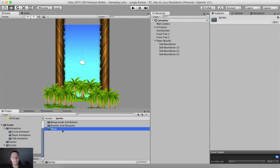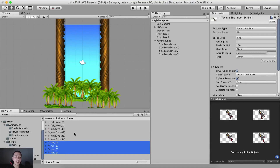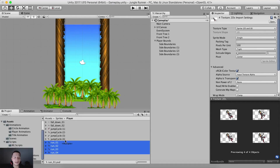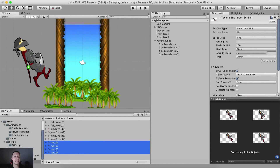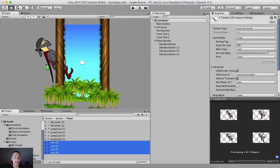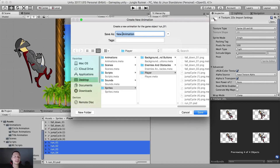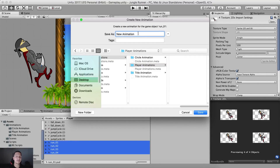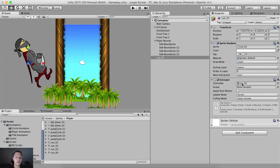Go to sprites, player, select the run animation — this one right here — and drag and drop all four of these into the scene view. A pop-up window appears asking us to create an animation because we selected four images. We're going to select the animations folder, player animations, and I'm going to call this one 'run right' and hit enter to save. This is going to be our run right animation for the player.